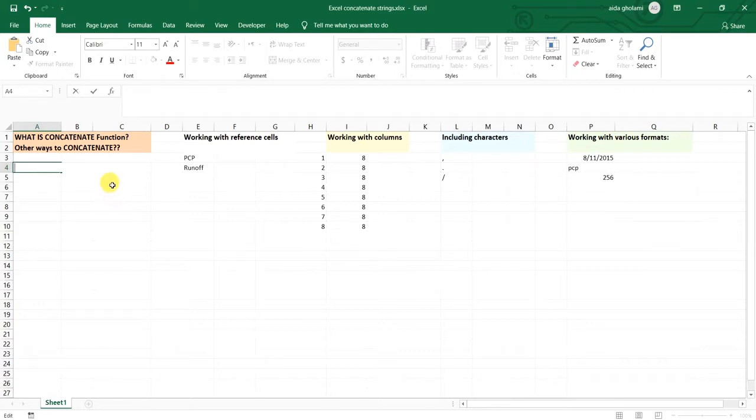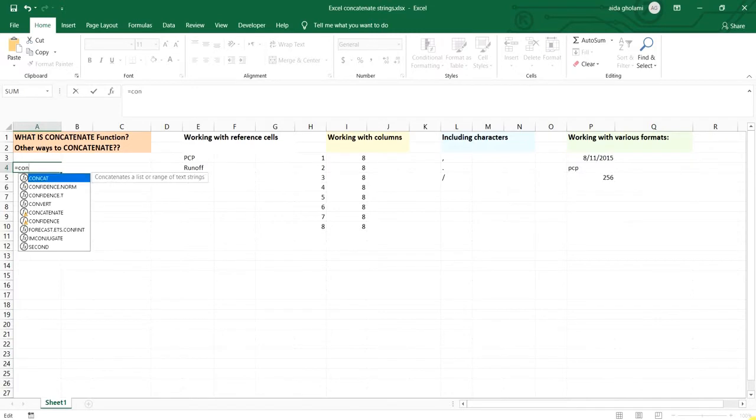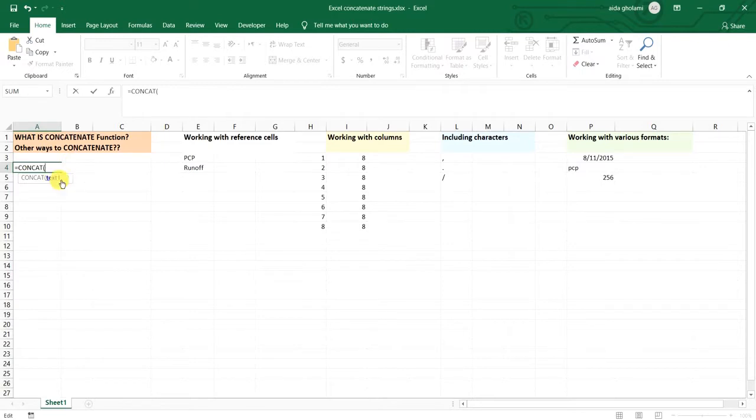So concatenate function is basically what you can call using an equal mark first and then typing concatenate. As you can see here, concatenate is shortened to concat in Excel 2019 and 2016, but it has the same functionality. I double clicked on that and then it asks you to define your text number one and so on to the ends of the text number n.